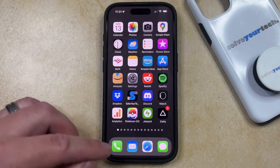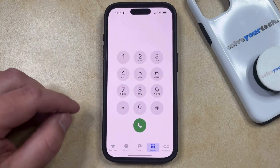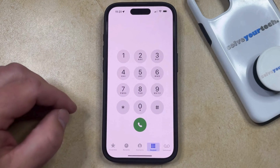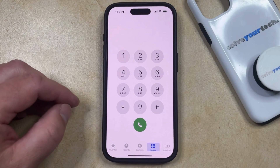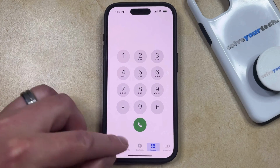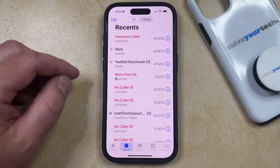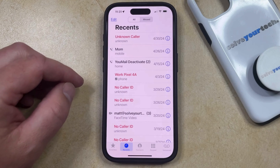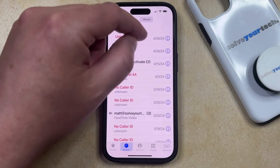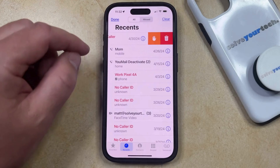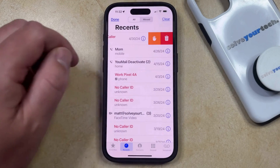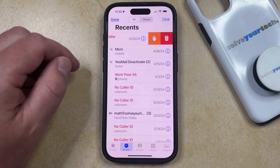You can do this by opening the Phone app. You can then select the Recents tab at the bottom of the screen, and here you're going to see a list of all the recent calls on your phone. If you'd like to delete one of these calls, then you can swipe left on it, and then you can tap the trash can.